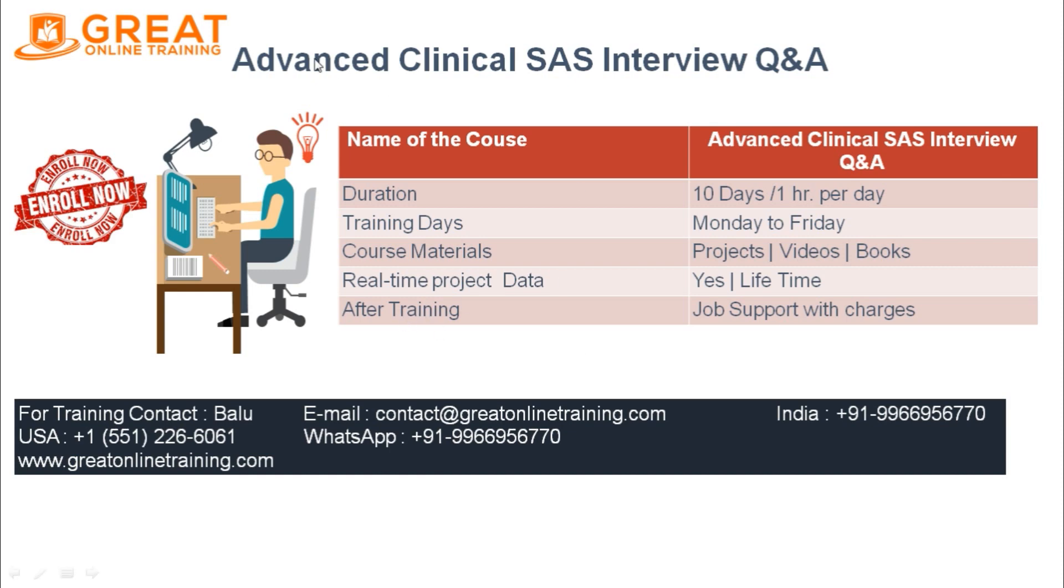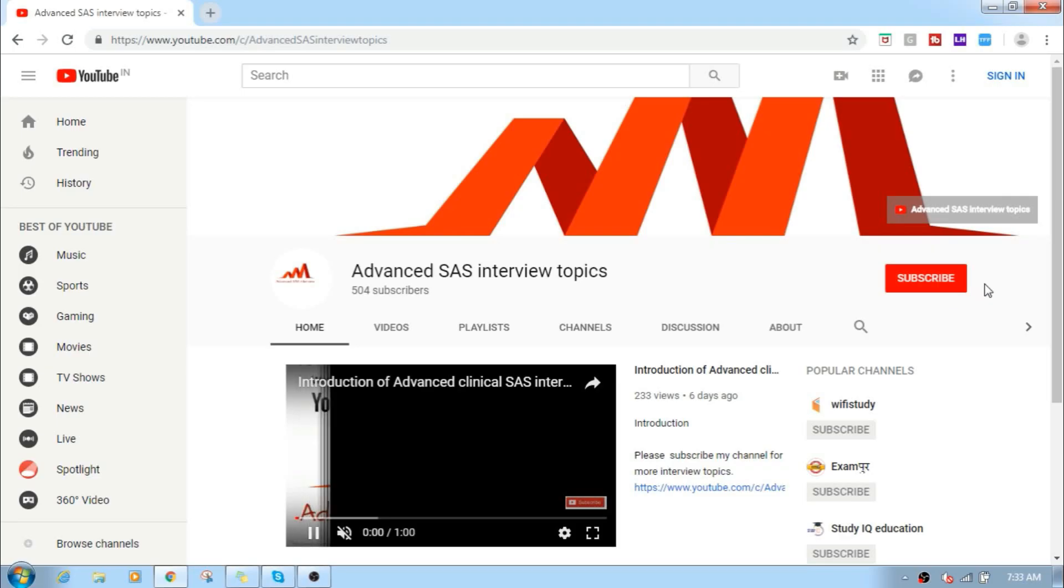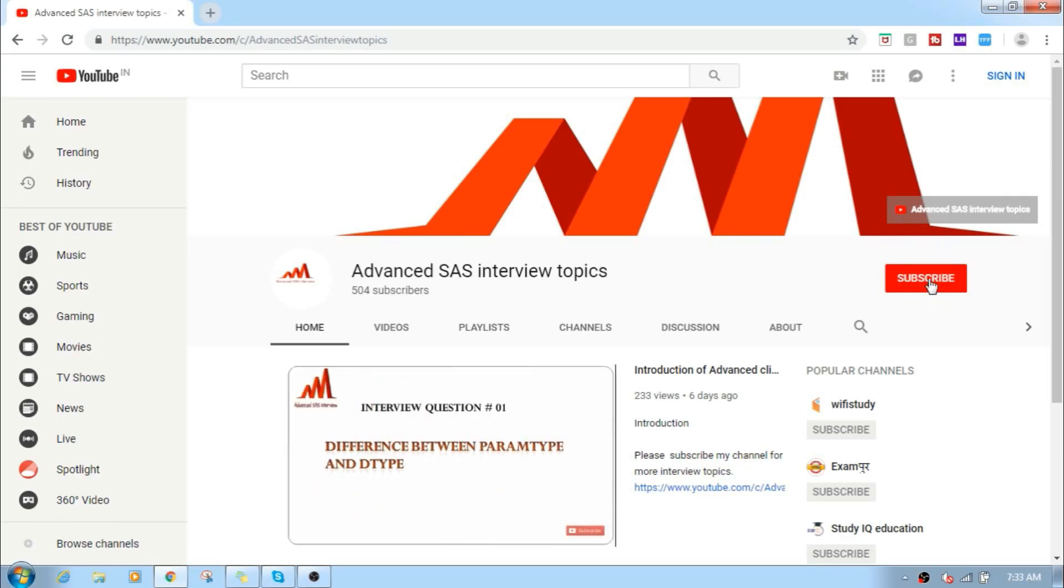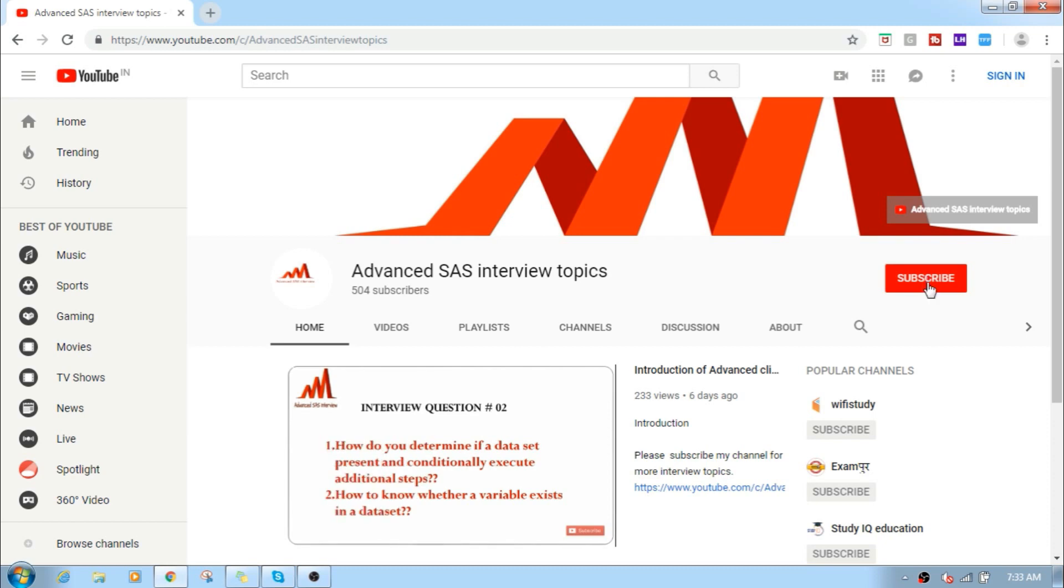Thanks for watching this video. For more interesting SAS interview topics, please subscribe to my channel. Thank you.